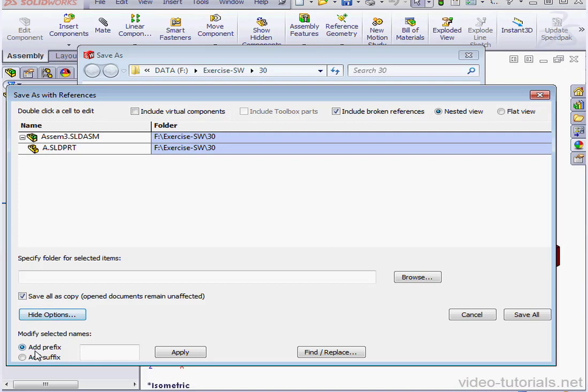We've got some more options here. We can add a Prefix or a Suffix. Let's click Save All.